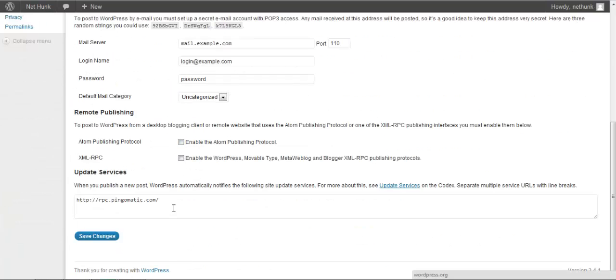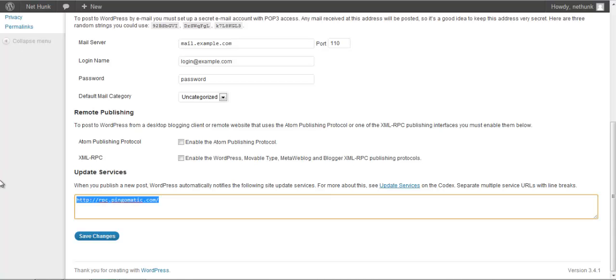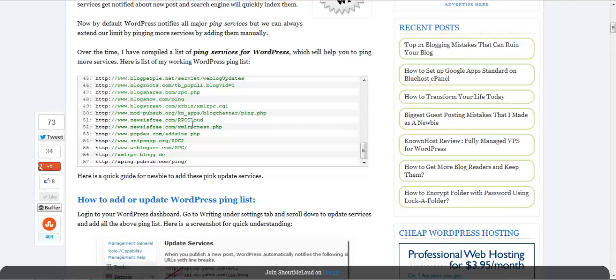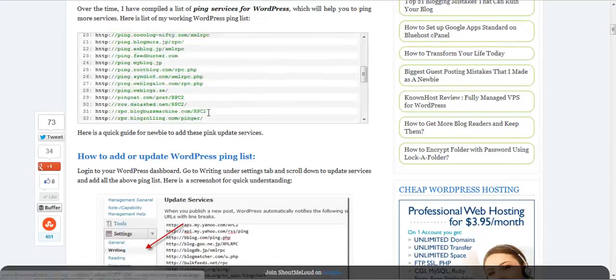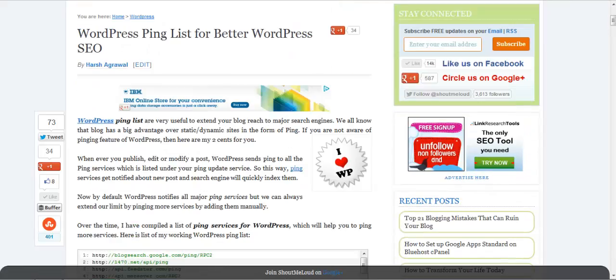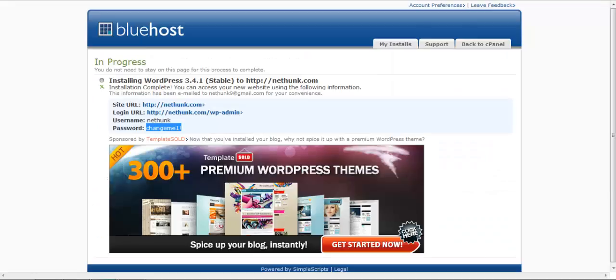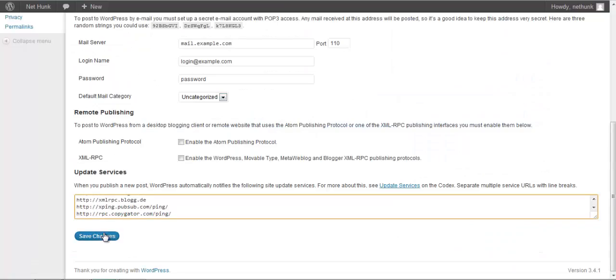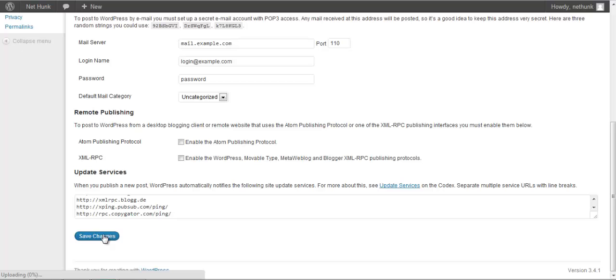And also I will be updating my ping list. You can get the ping list from the description below and I have it saved, you can get it from here on my blog. Click on save changes.